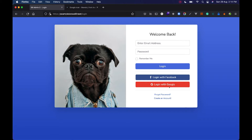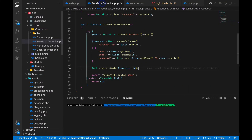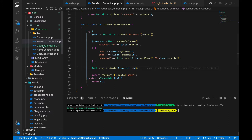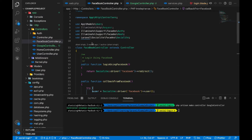The next thing we need to do is create a route for Google. Just as we created a Facebook controller, we will create a new controller called GoogleController. To make a controller, run the command: php artisan make:controller GoogleController. Hit enter and it will create a GoogleController just like the FacebookController.